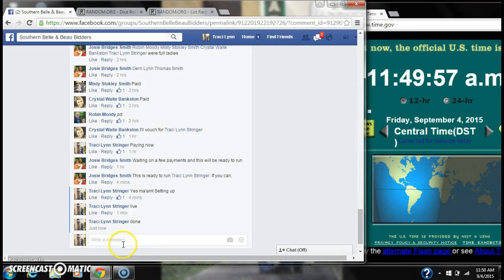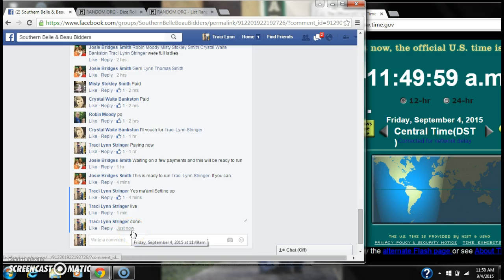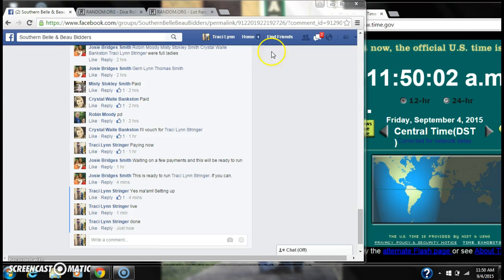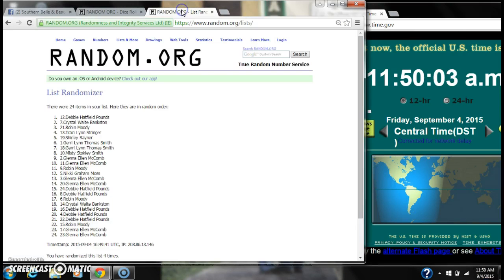We are done at 11:49, just rolling to 11:50. Congratulations to spot number 12, Miss Debbie Pounds. You're the winner.